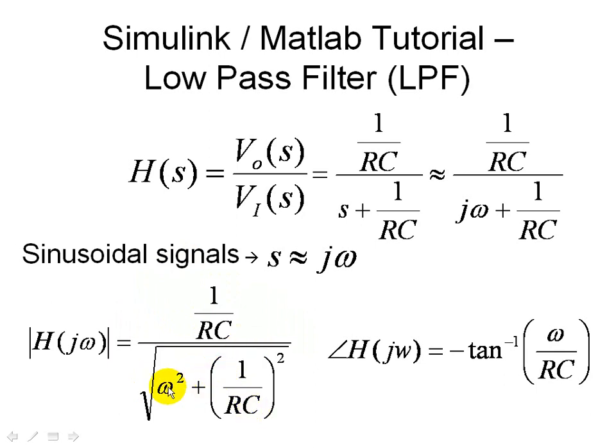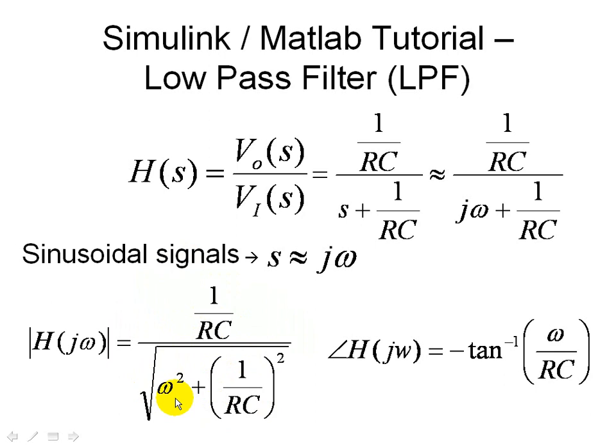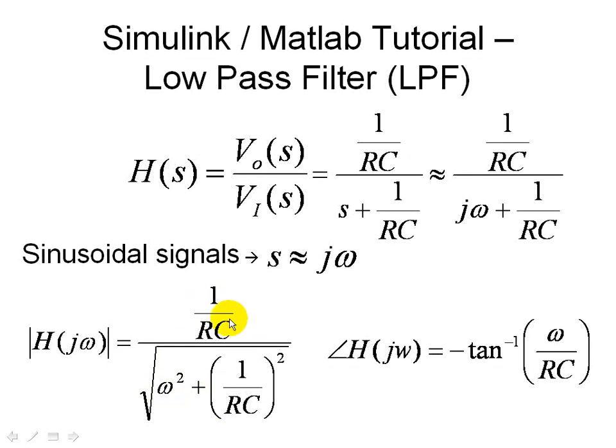Now when omega is equal to 1 over RC, which we call the cutoff frequency, and in our example it would be 10 radians per second, when we do the Simulink and MATLAB demo, then the magnitude decreases, or the magnitude decreases by 3 dB or goes to the 0.707 point. And that's a quick review.